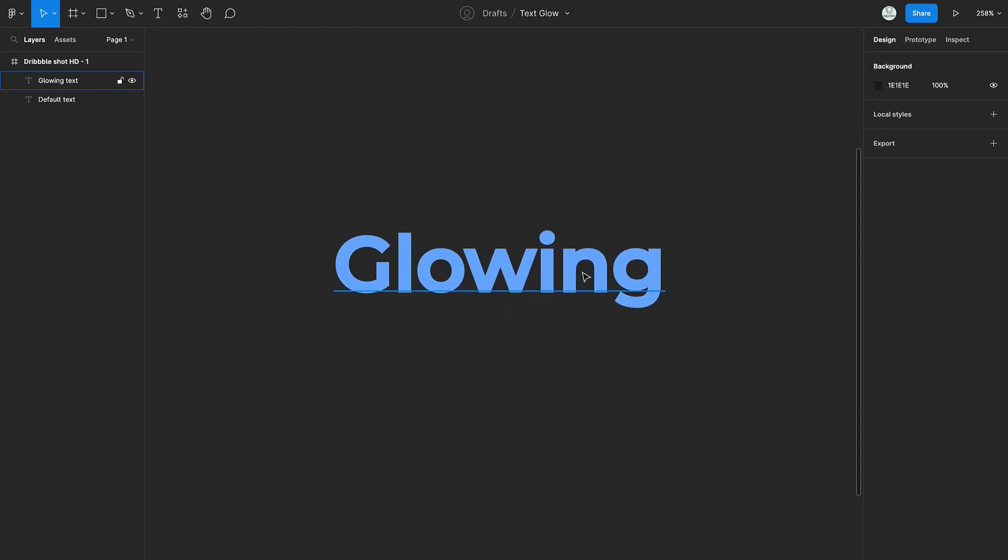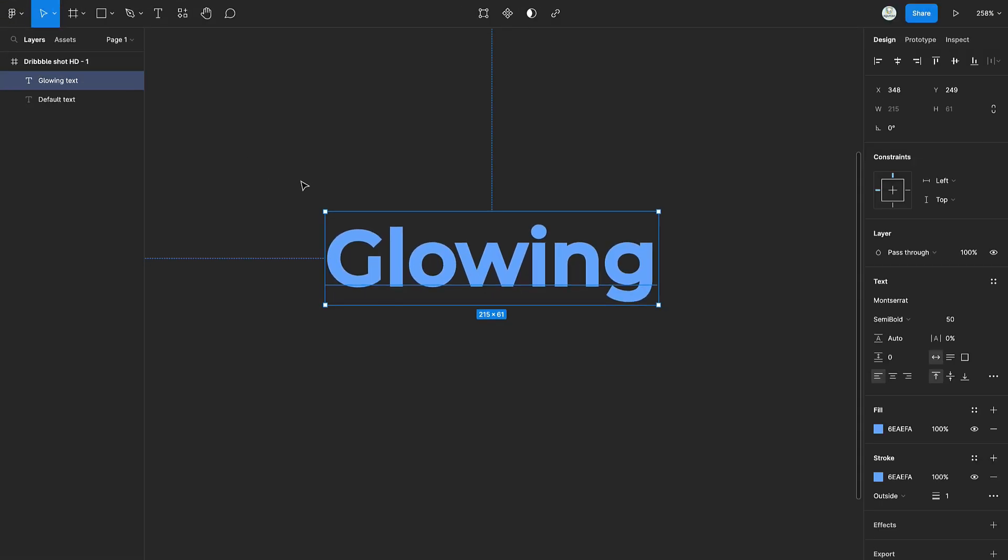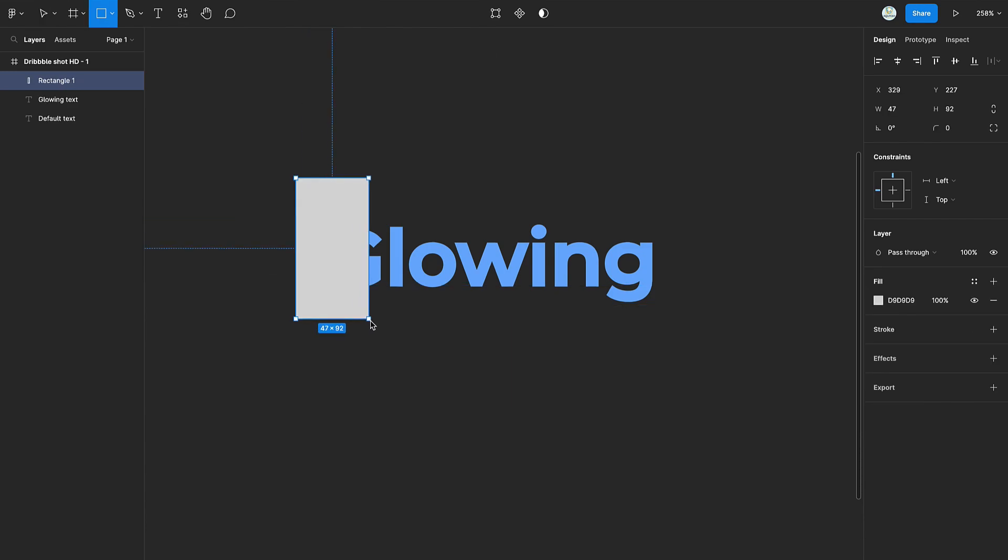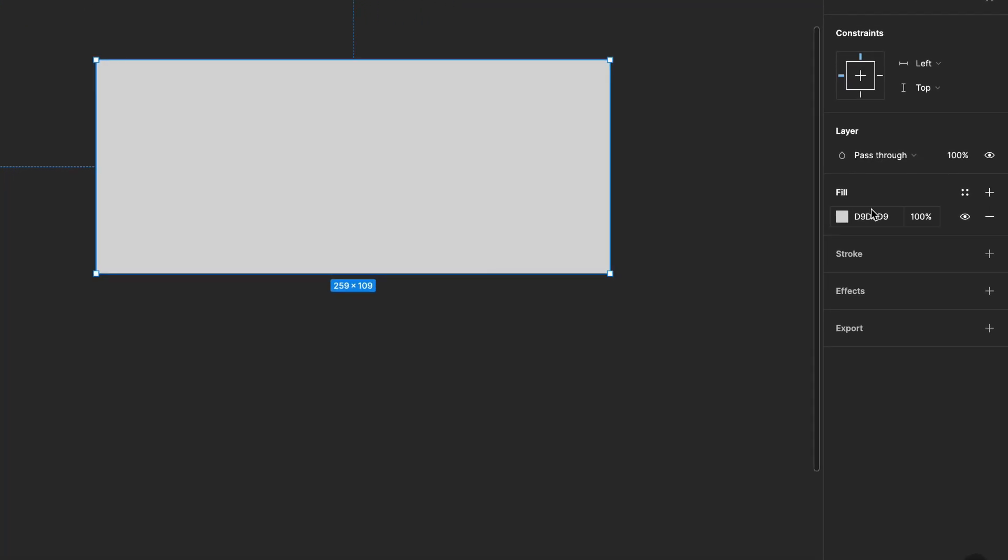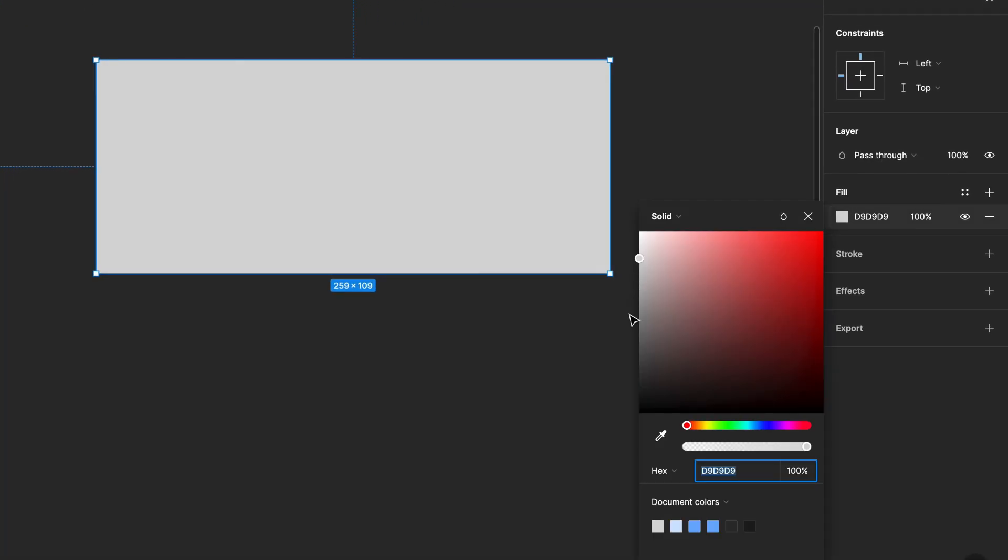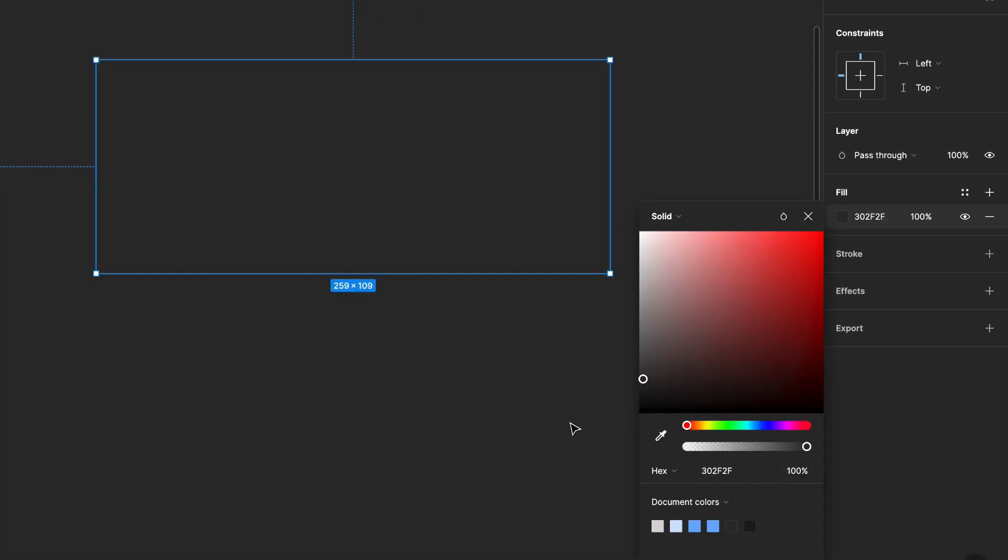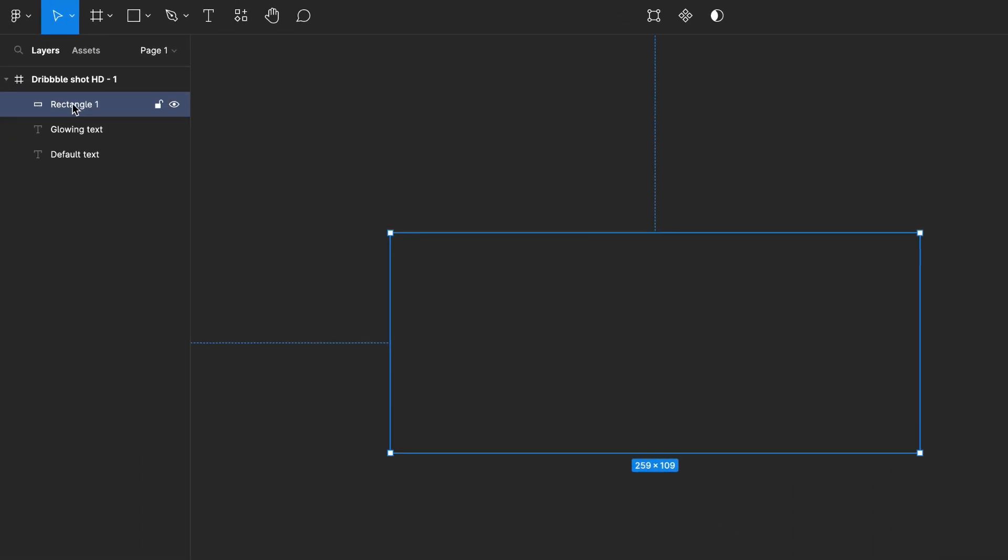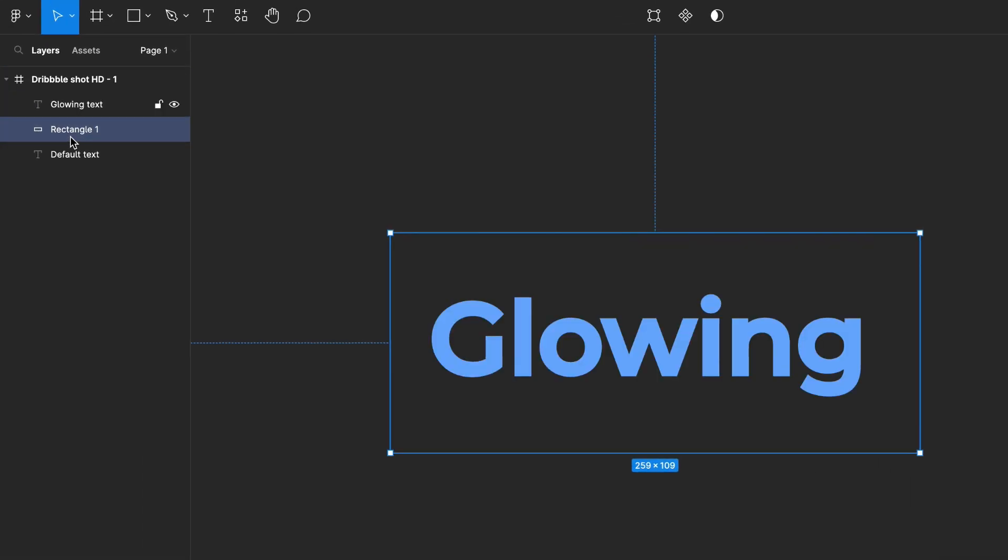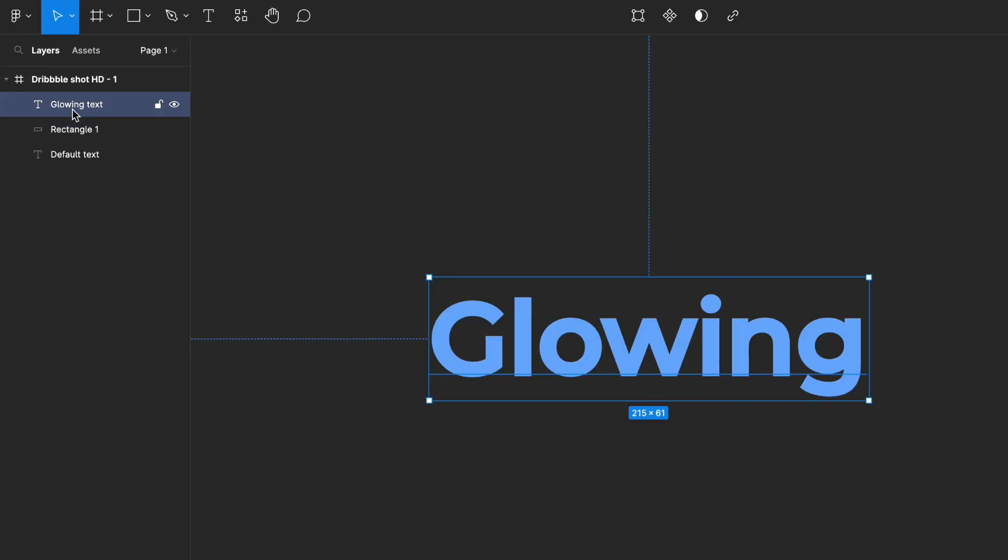Press R and create a rectangle. Then change the color of the rectangle to that of the background. Then swap the rectangle in between the two texts.